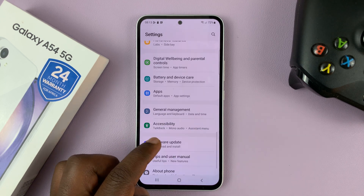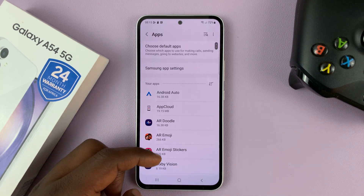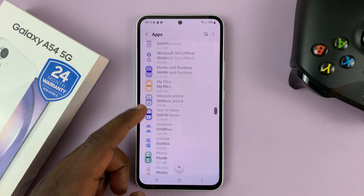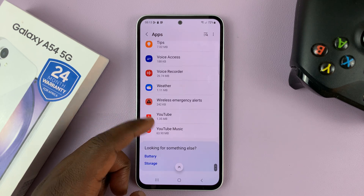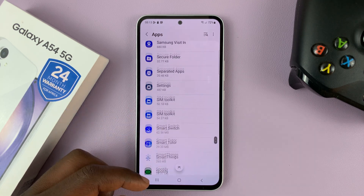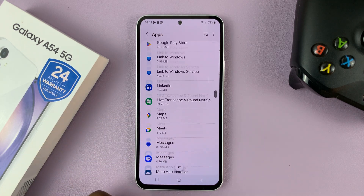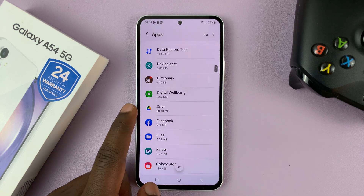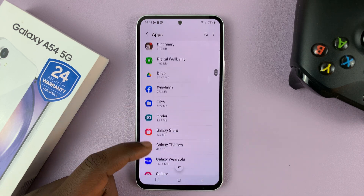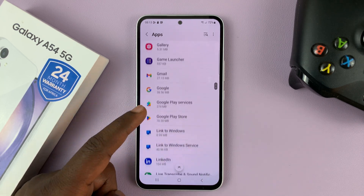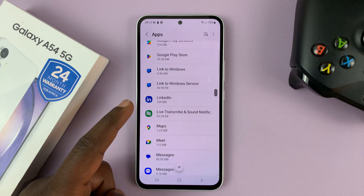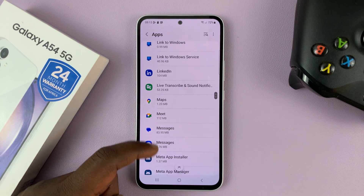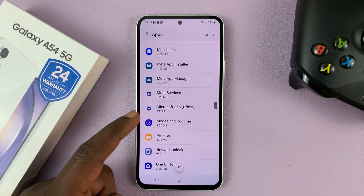What you need to do is go to the Apps screen and do that for all the apps that you want different notification sounds for. I've just changed Gmail, but you can do the same for Google Drive, the Messages app, LinkedIn, Google Messages — anything you want.